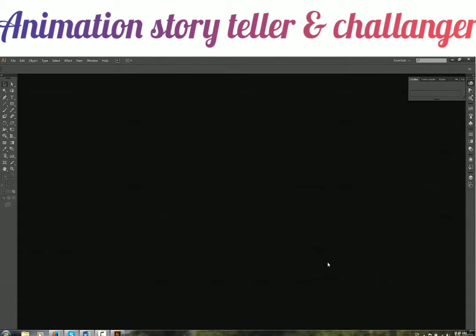When you open Illustrator for the first time, this is the interface you get. What this interface does and how it works we are going to cover today. Let's start with the top panel.